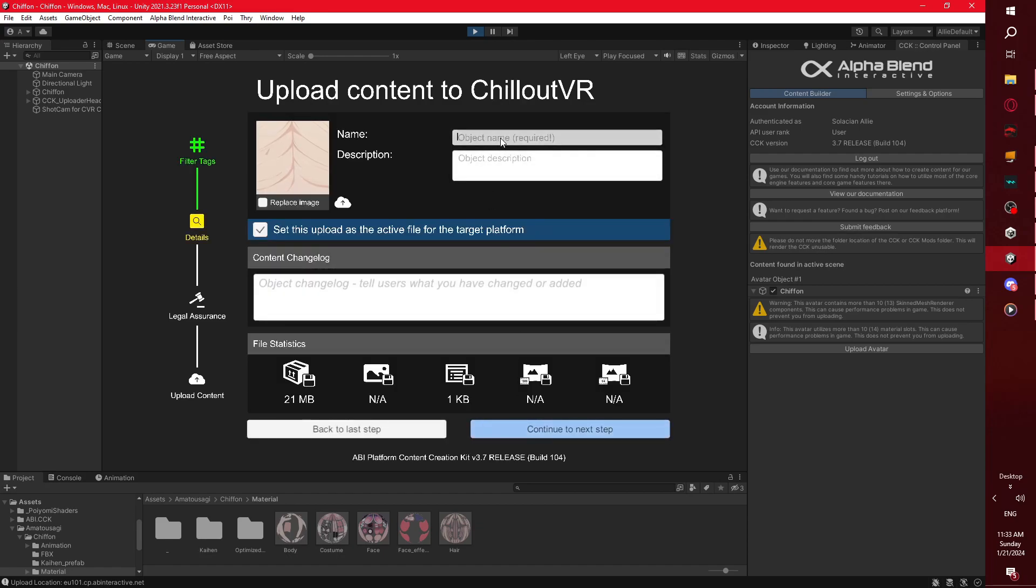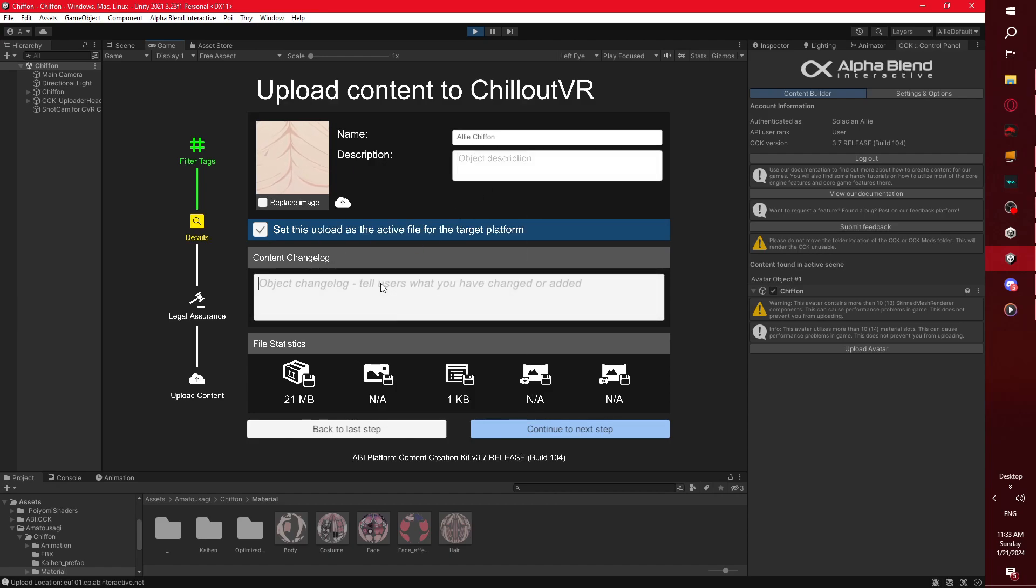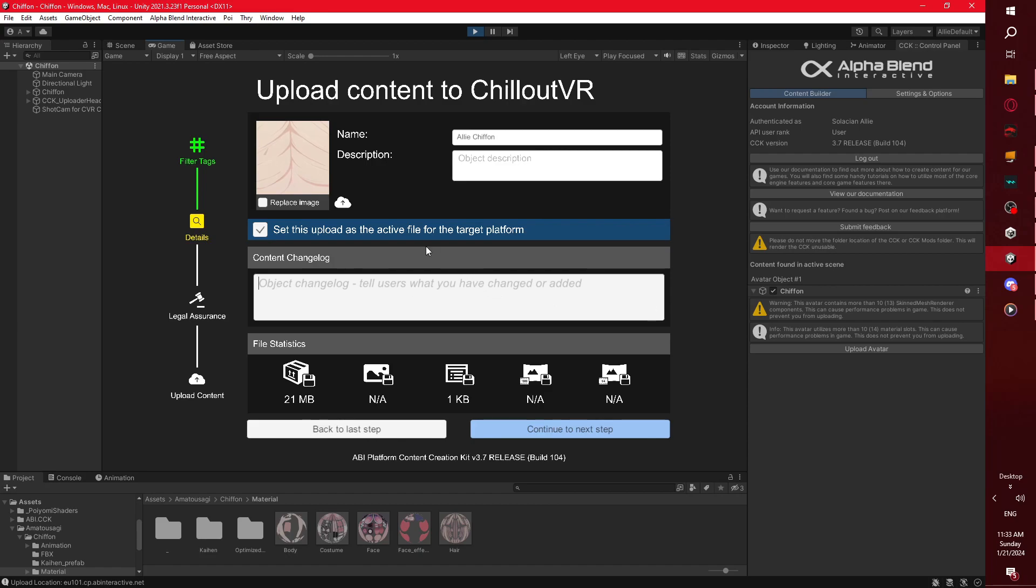From here, you can name your avatar. So I'm going to name it Ali Chifon. I'm not going to give it a description, but you can give it a description if you so desire. You can even put in a changelog, because in the future, you're going to be able to basically use older versions of things. The game's going to have a system in which you can use new and old bundles depending on which one you want. So the changelog is part of that system. I don't know if this will change in the future, but it's a future plan that I've heard of, and I don't know if their plans have changed.